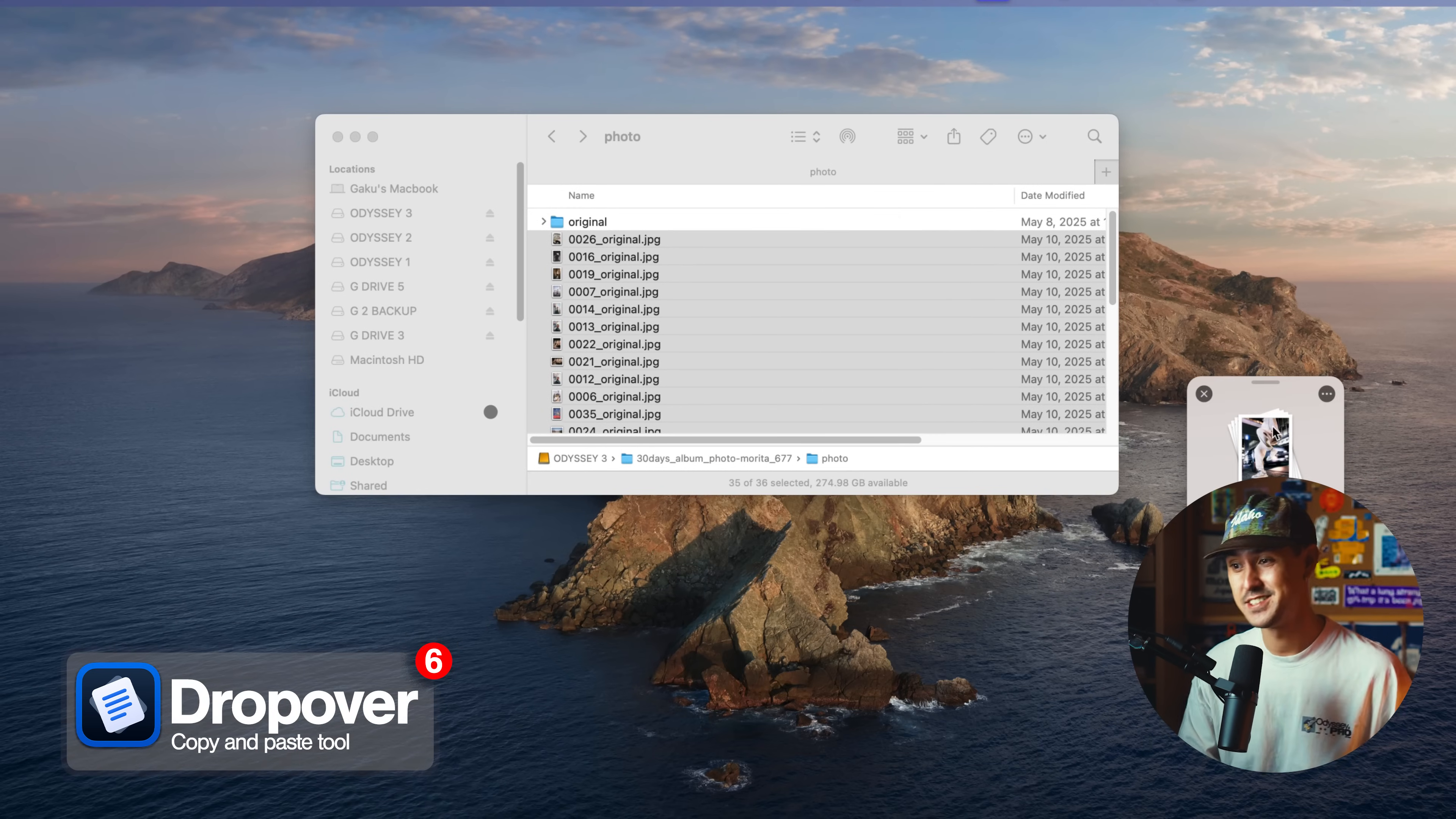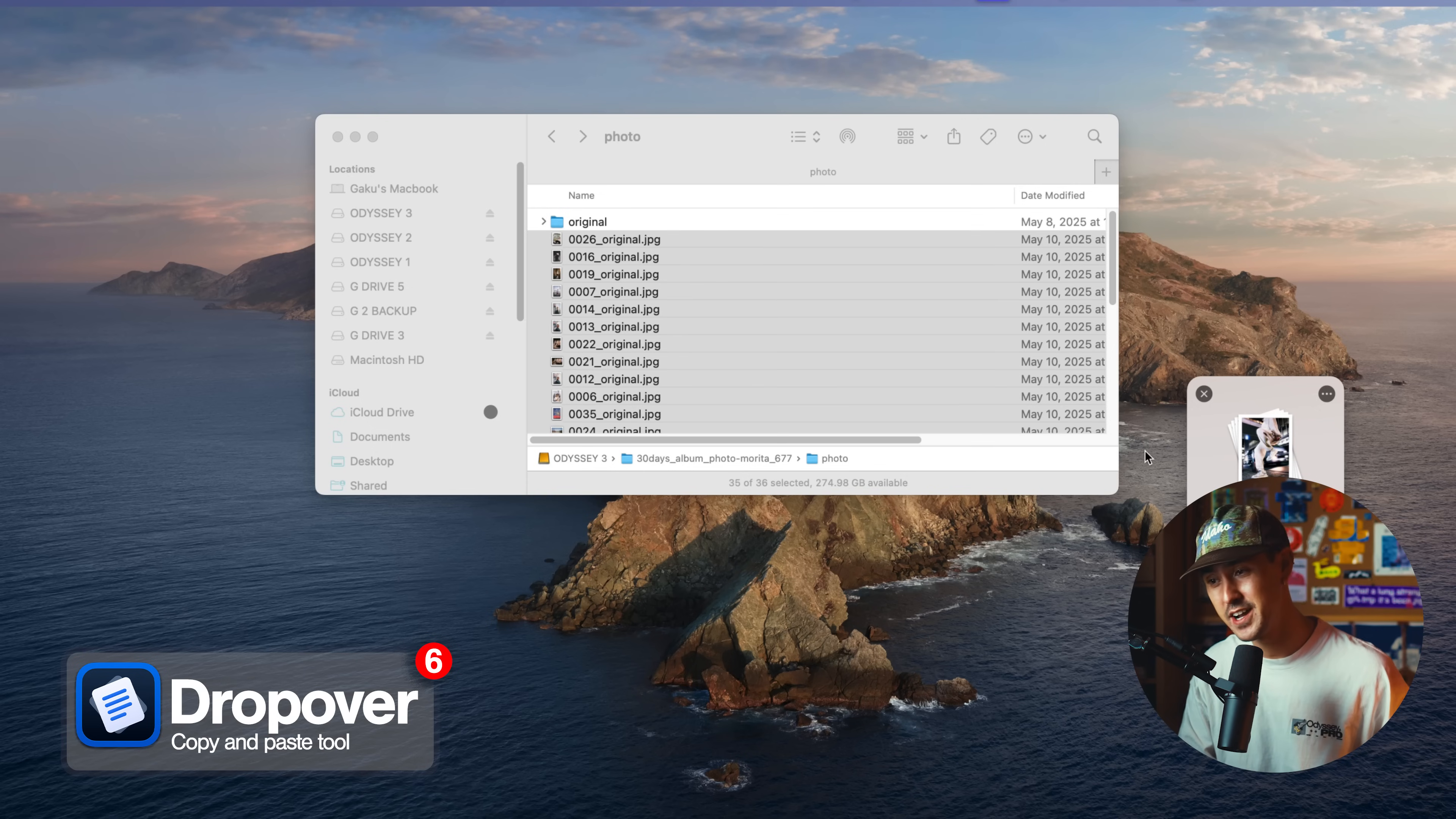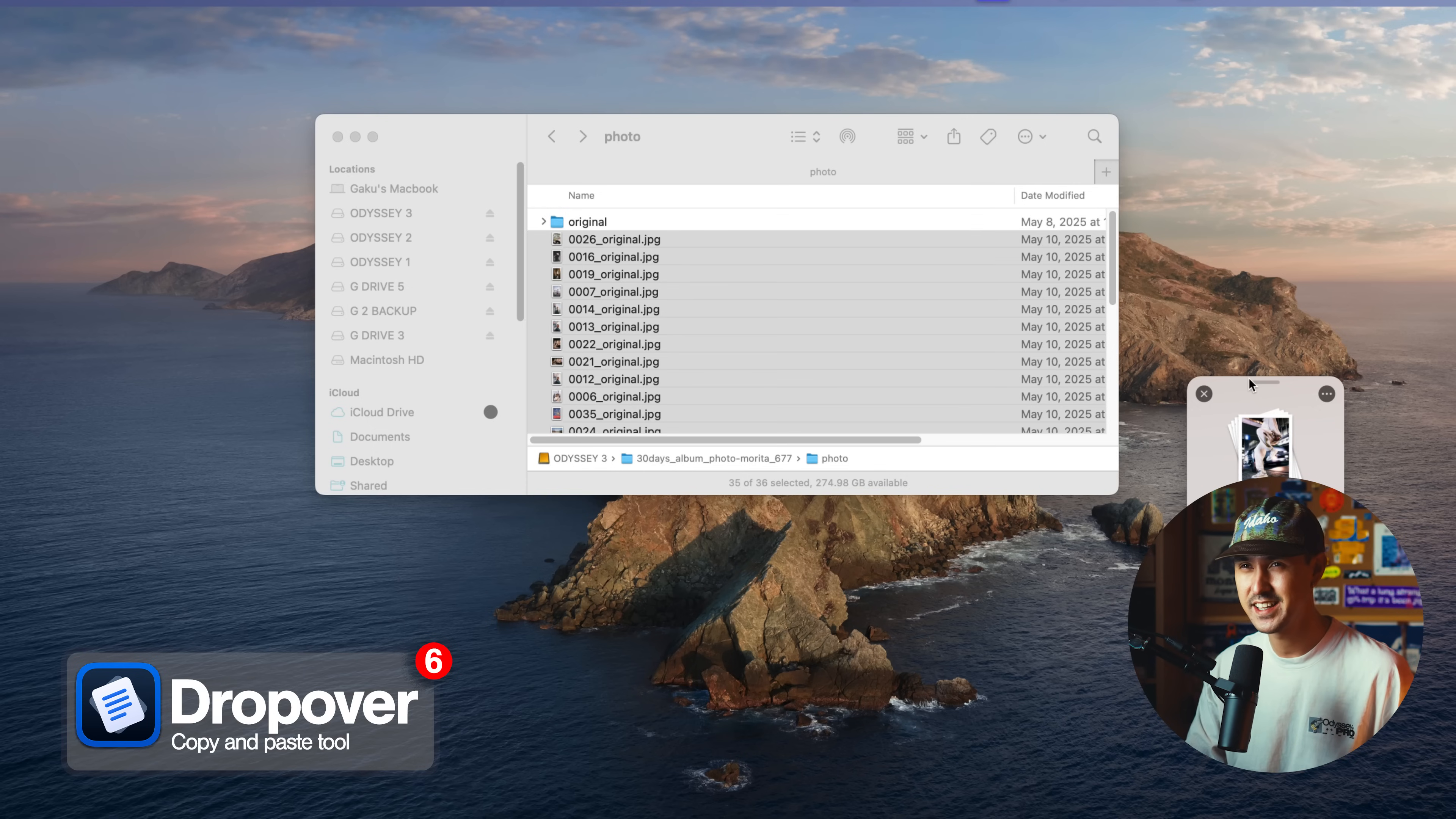Dropover is really nice. There's a free trial if you want to try it out, but I think it's like $5.99, $6 one time payment. Honestly, no brainer.